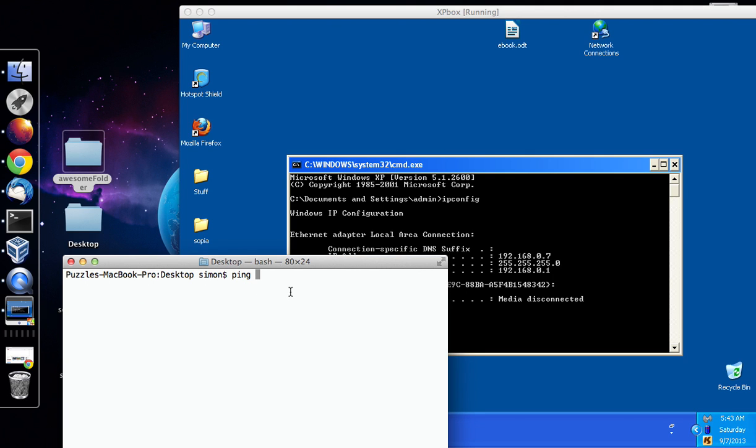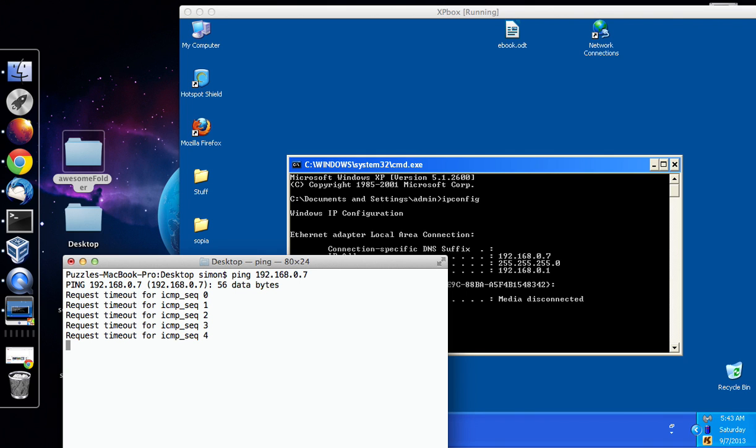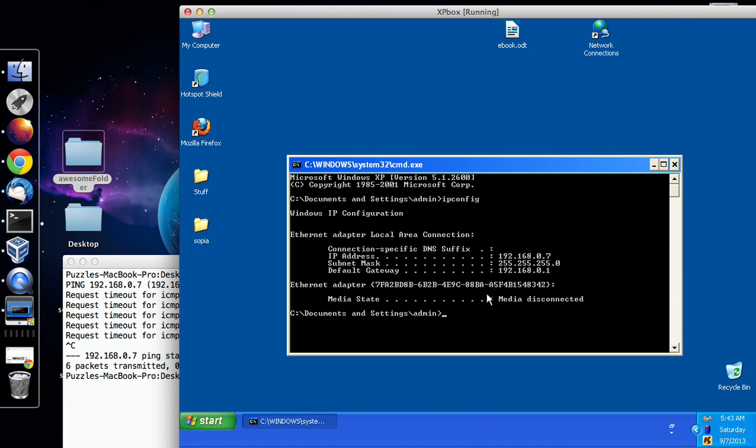So I'm going to ping this IP address up here, it's 192.168.0.7 and at the moment it says there's a timeout request, so that's not a good sign.